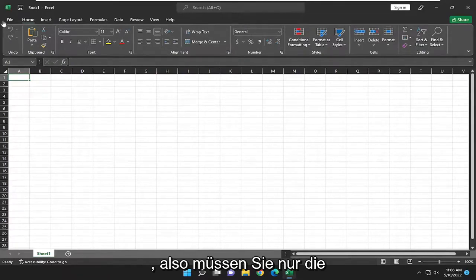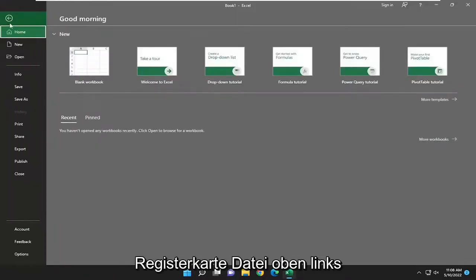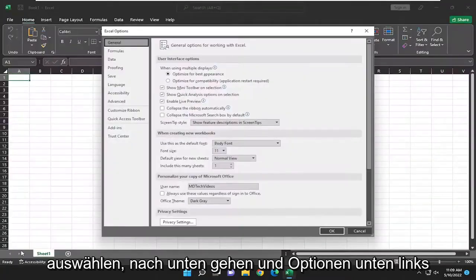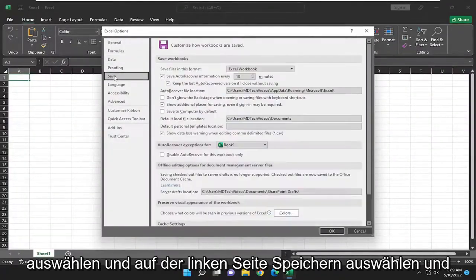All you have to do is select the File tab up at the top left, go down and select Options to the bottom left, and select Save on the left side.